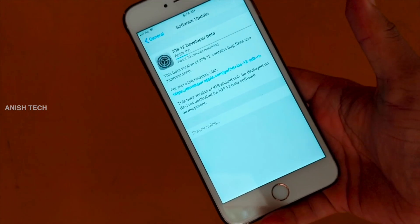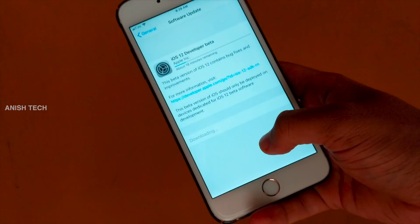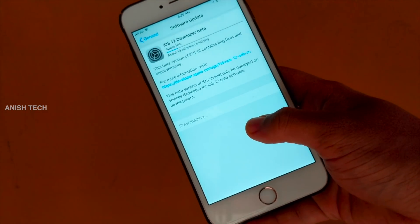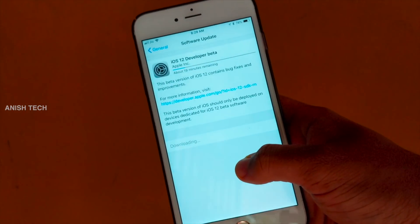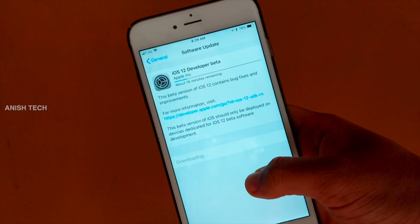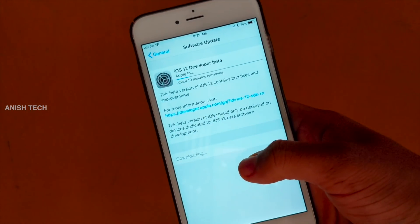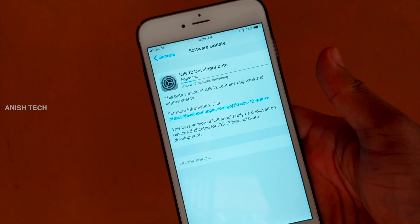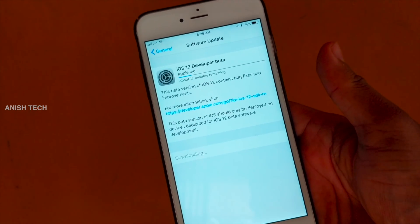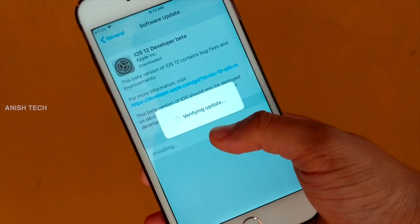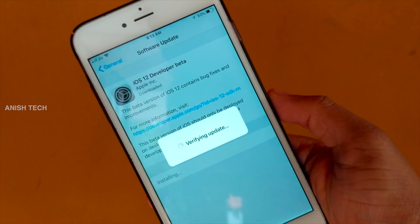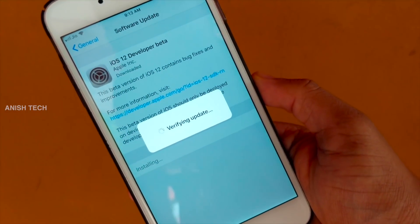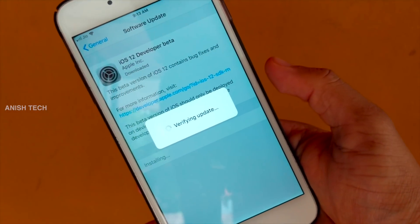You can log in to the download section, download your profile, and download your phone update. Just download it and you will have the option to install.